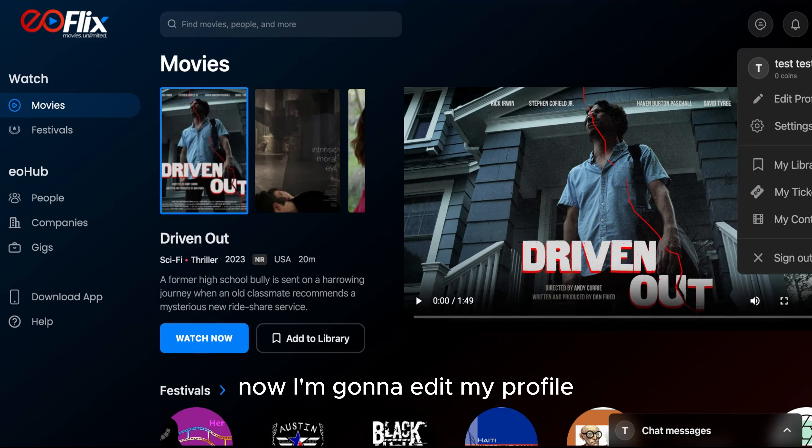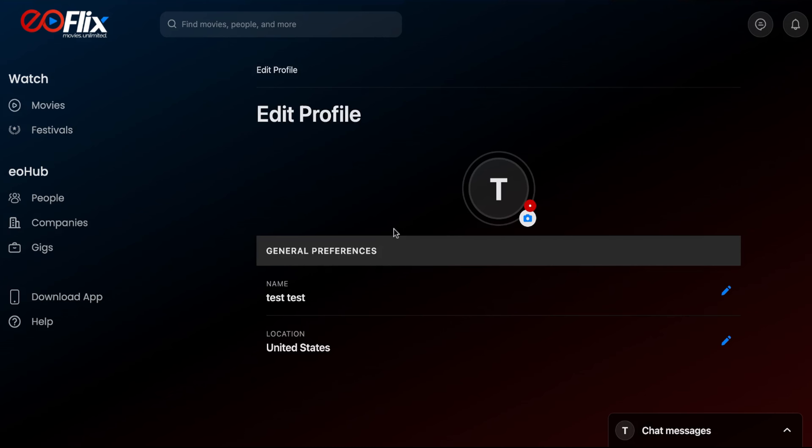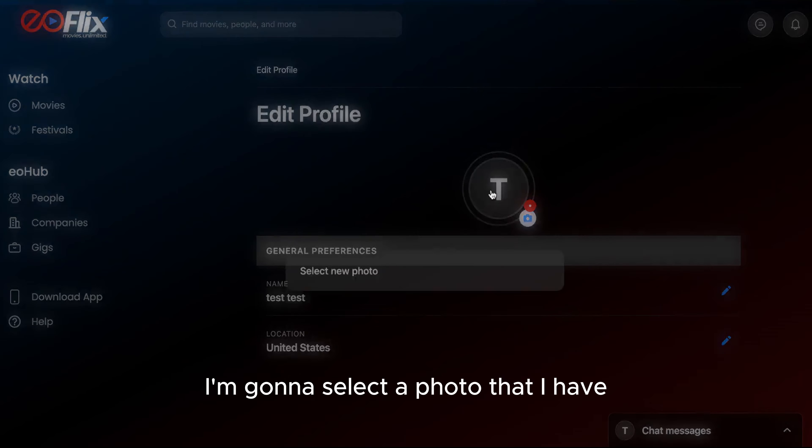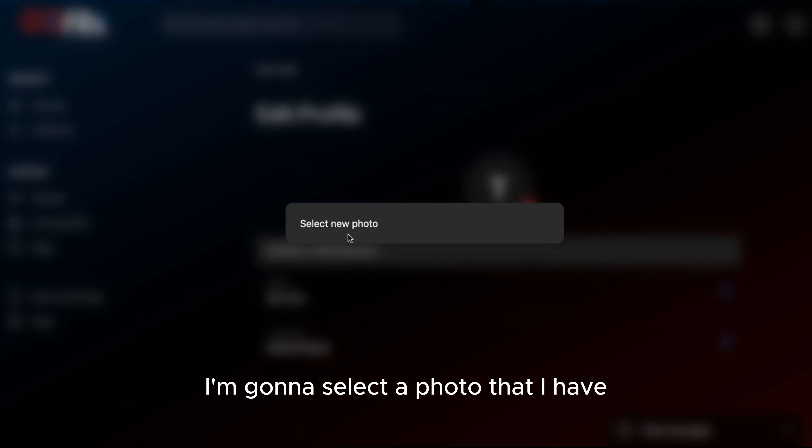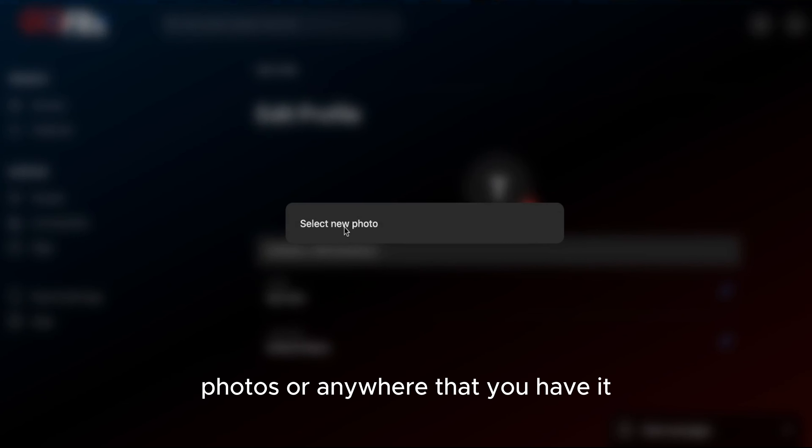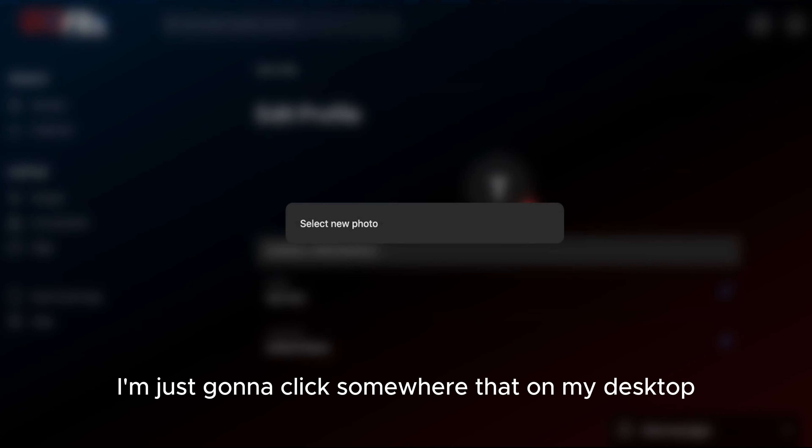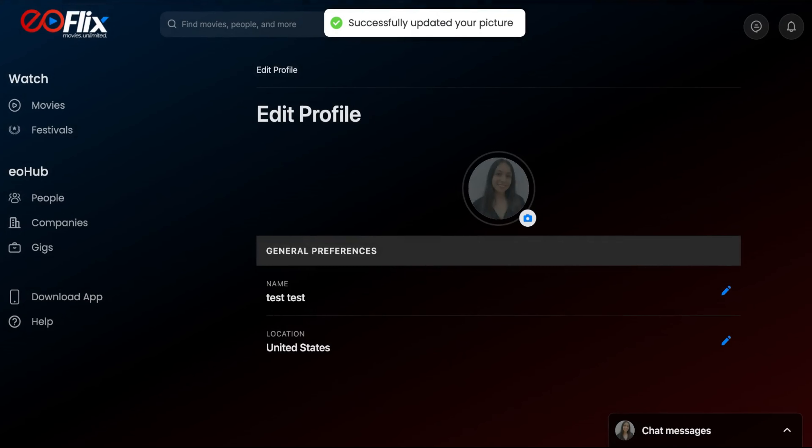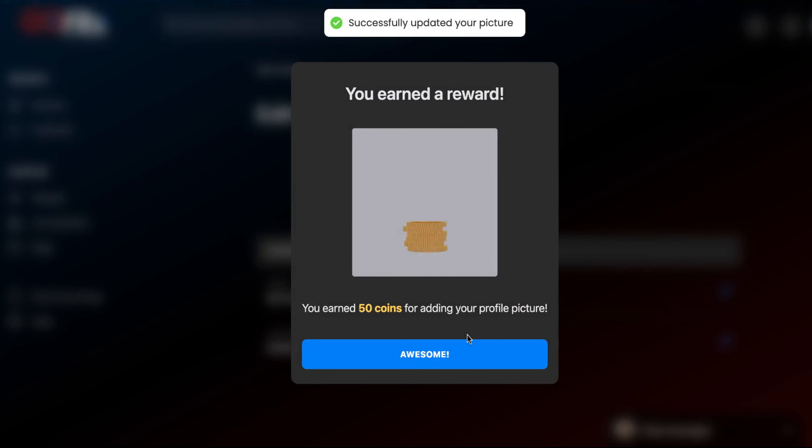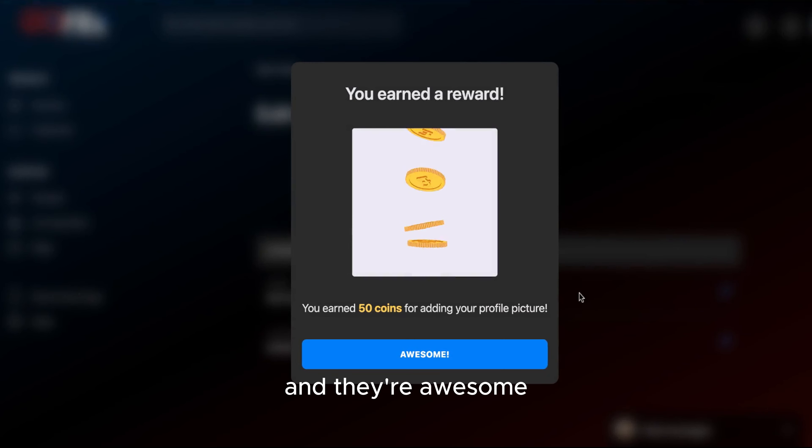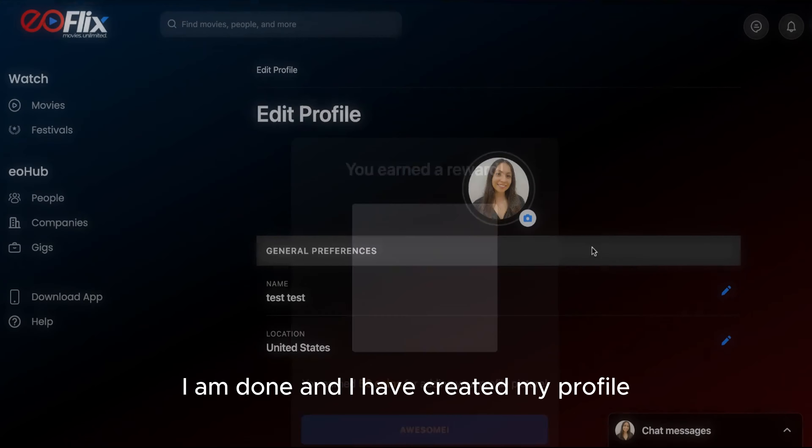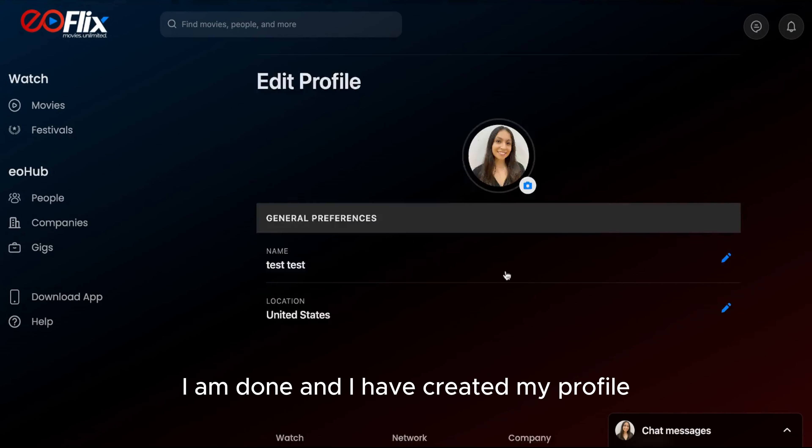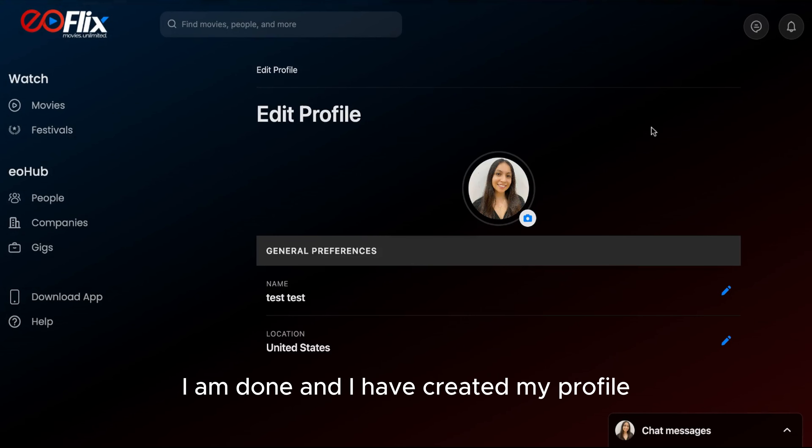Now I'm going to edit my profile. I'm going to select a photo that I have. You can select them from your photos or anywhere that you have it. I'm just going to click somewhere that's on my desktop. I'm going to use this. And they're awesome. I am done and I've created my profile. So now, I'll take ahead questions. Bye.